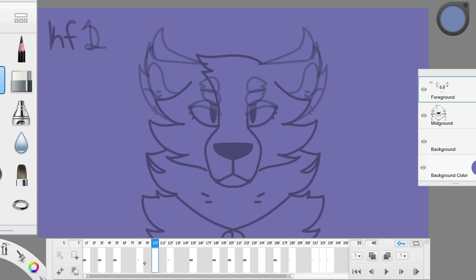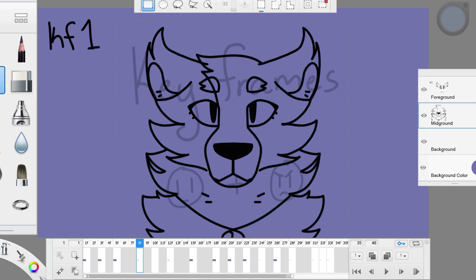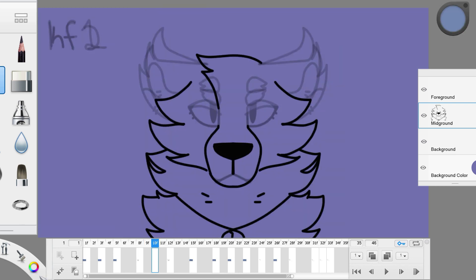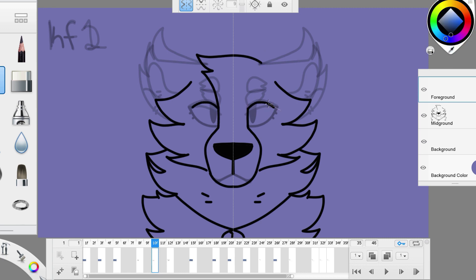To start, I am going to copy and paste the body to this first in-between frame. Now I'm going to start drawing the eyes and ears using the symmetry tool. They will start to slowly move and go down.